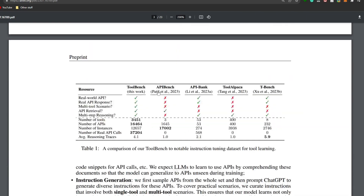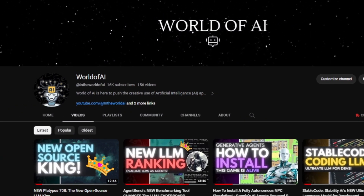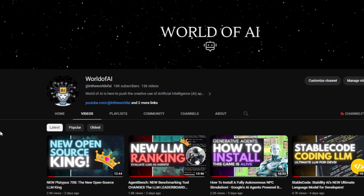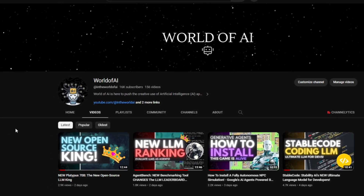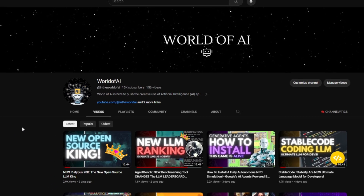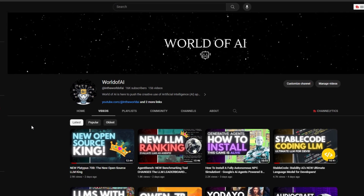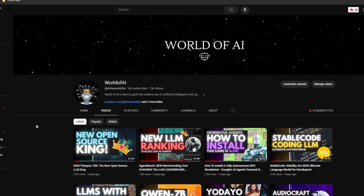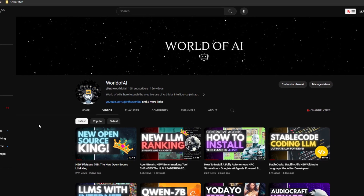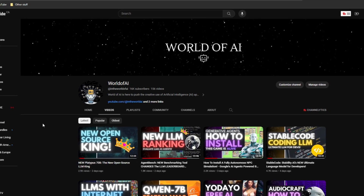I just want to say thank you from the bottom of my heart — we have finally hit 16K subscribers, which is absolutely astonishing. Thank you so much for always supporting and taking a look at the content we provide here; it really means a lot to me.